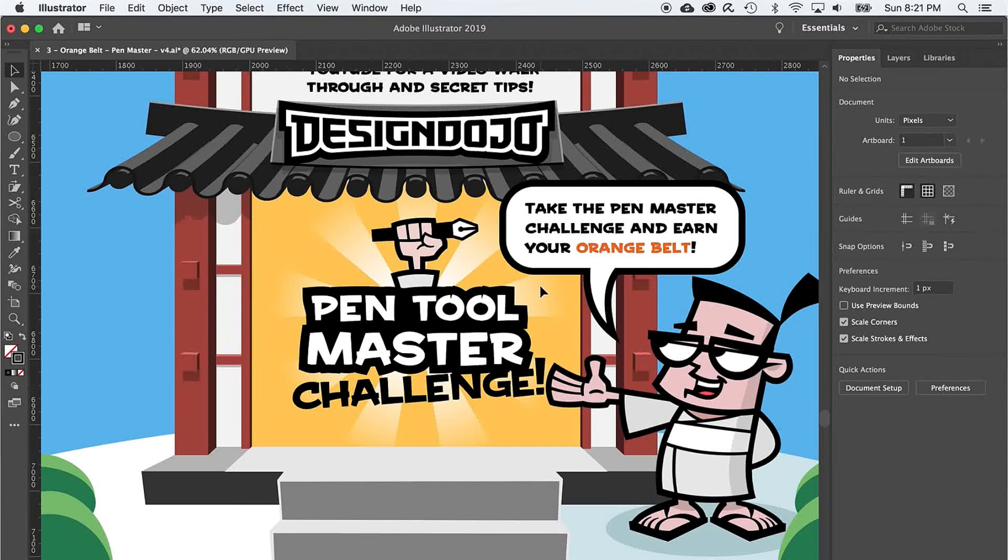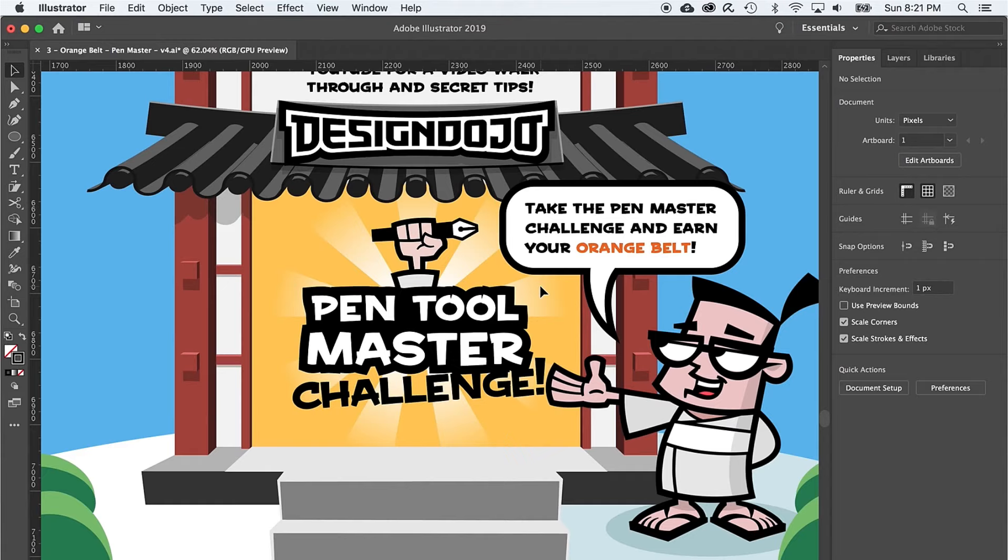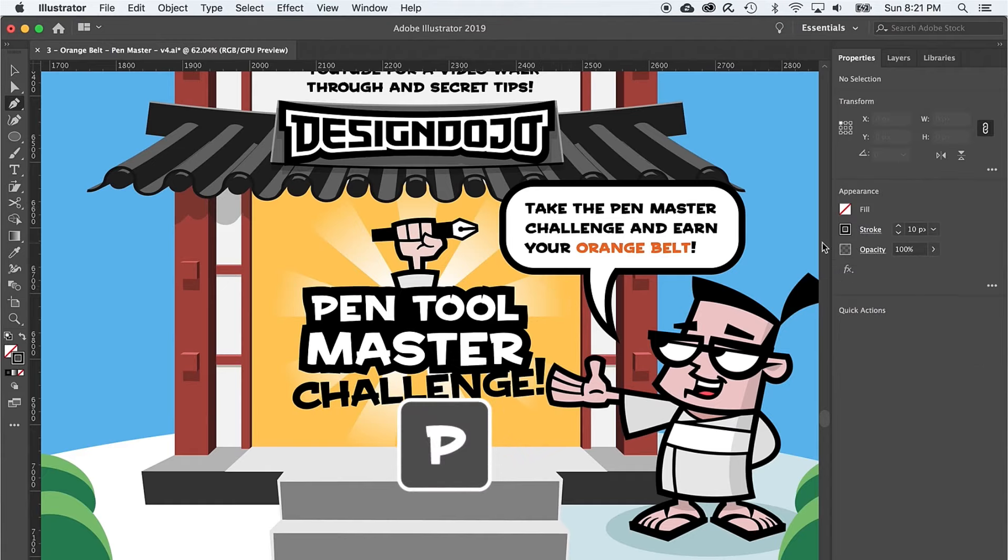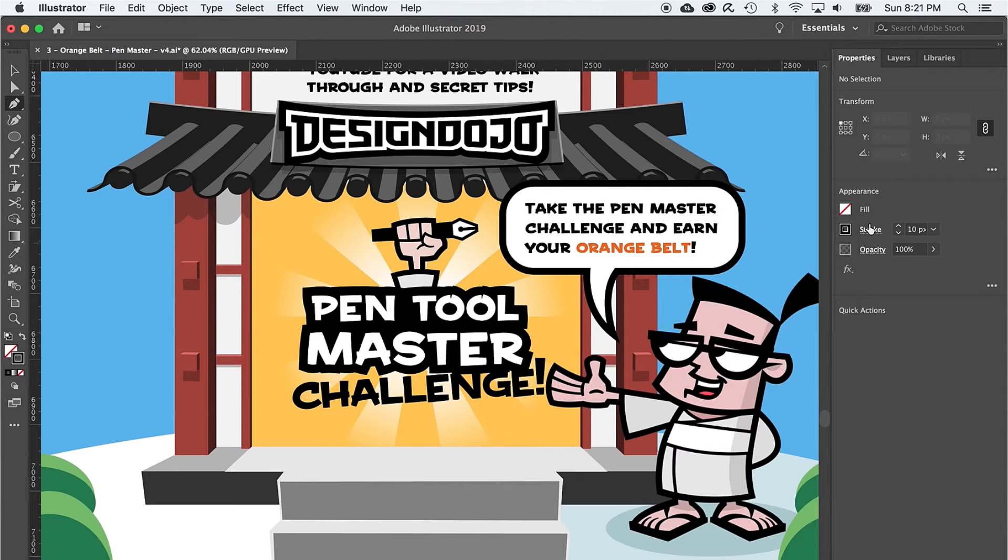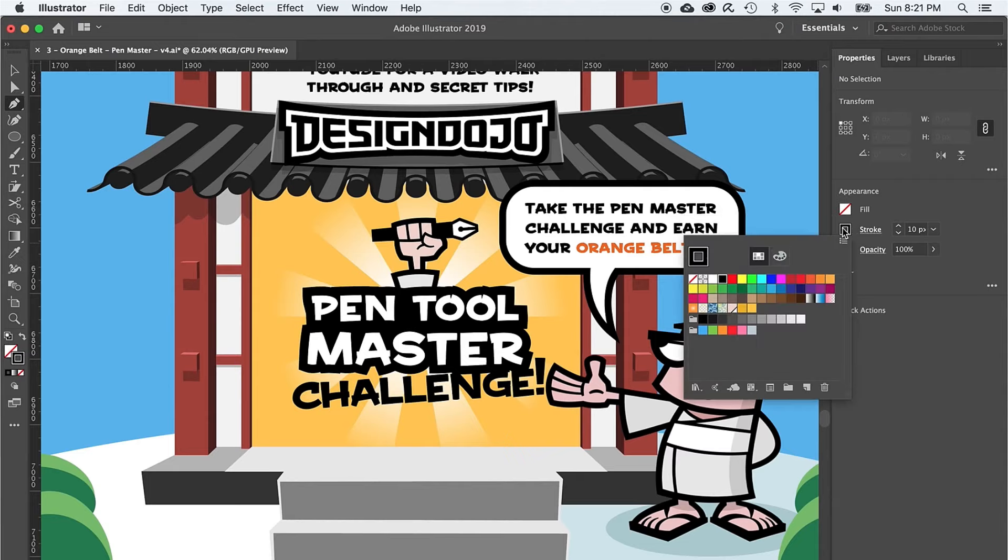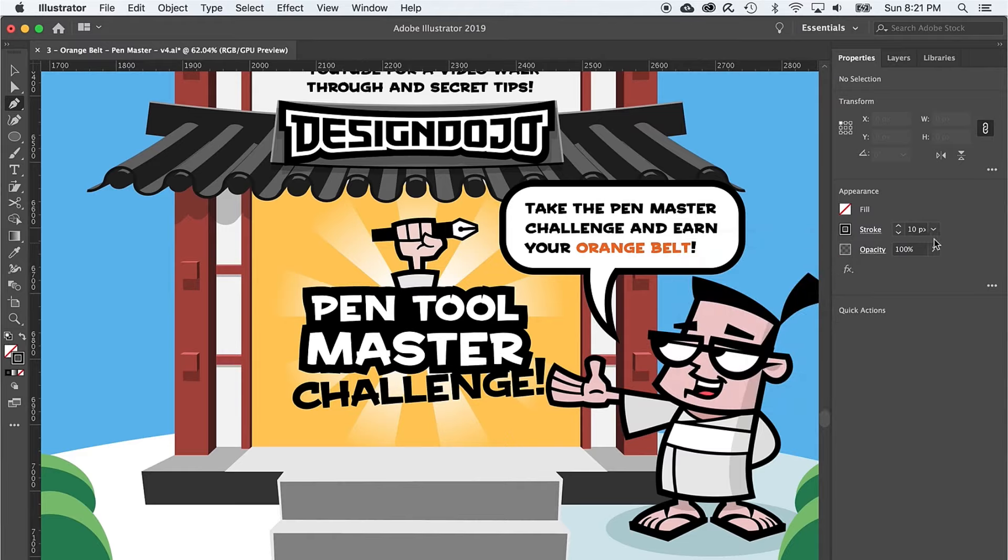In this challenge, you'll need to trace the path on each level. So let's do a bit of setup first. Press P to access the pen tool, then set your fill color to none, and your stroke to black, and your stroke weight to 10.